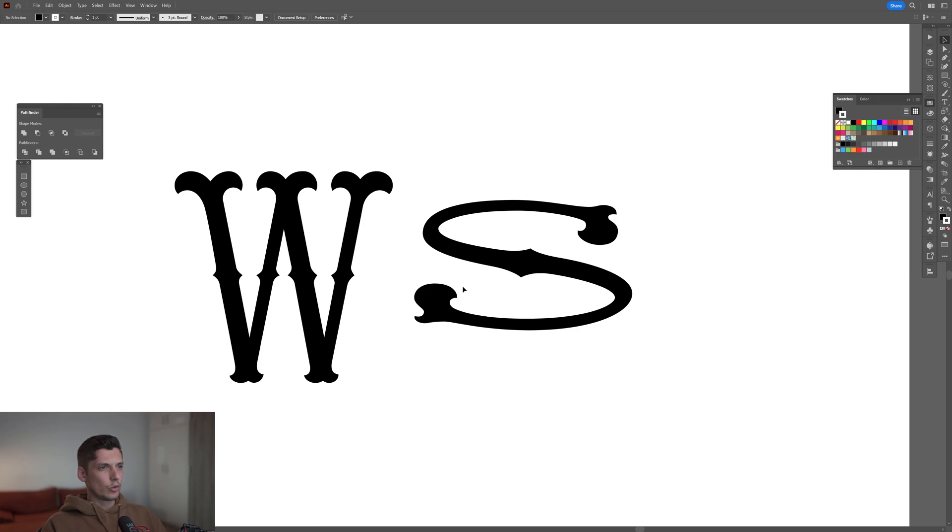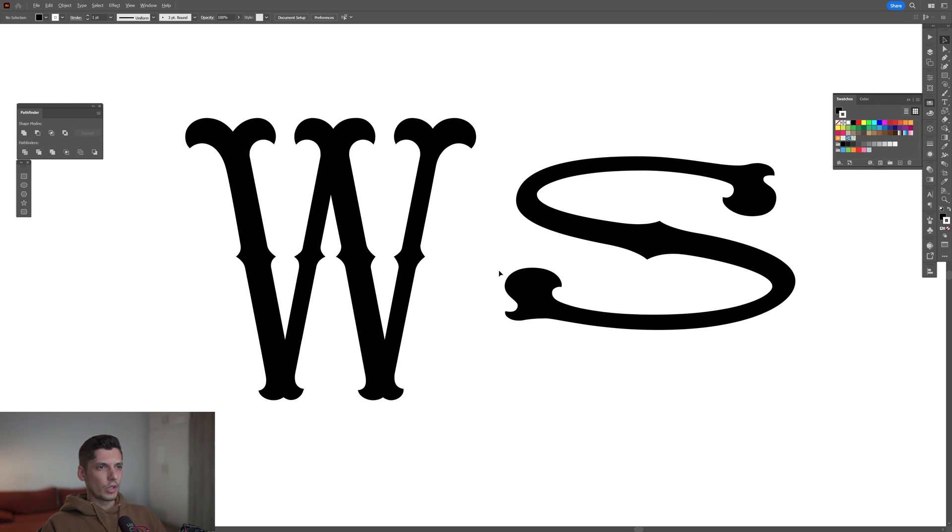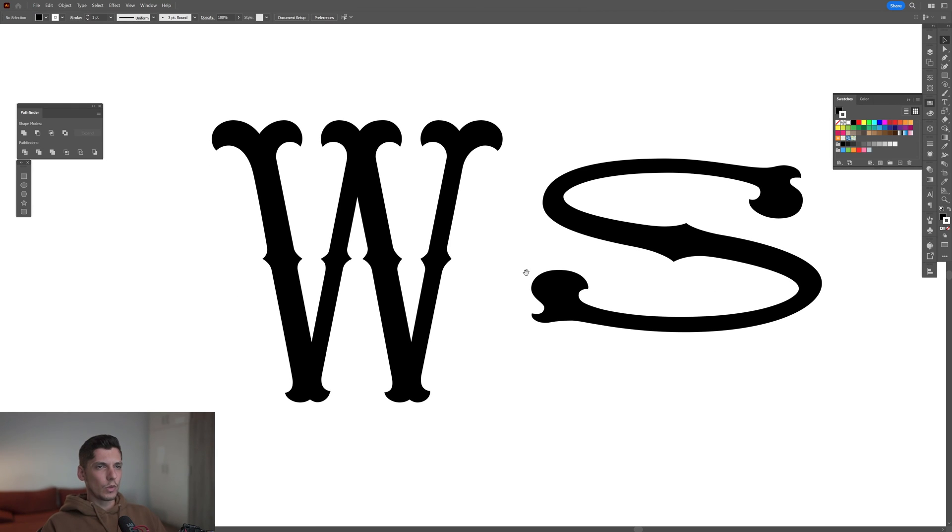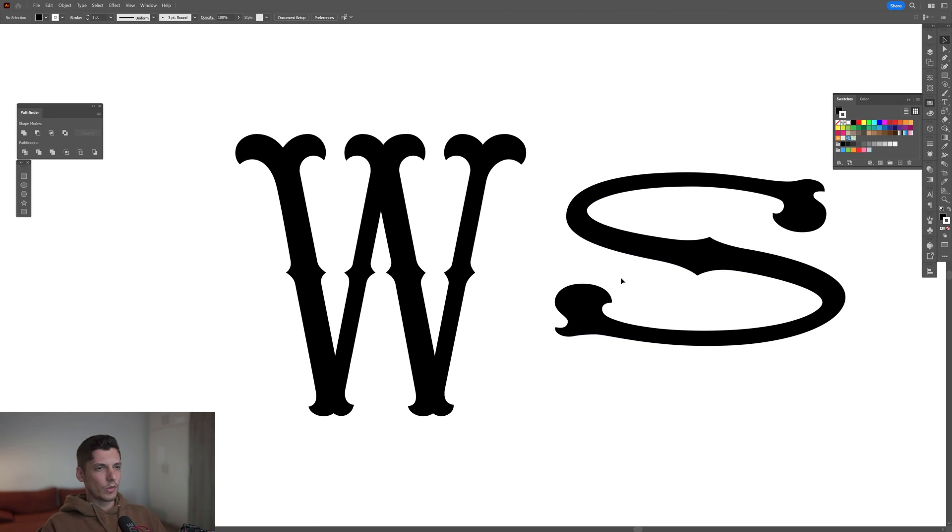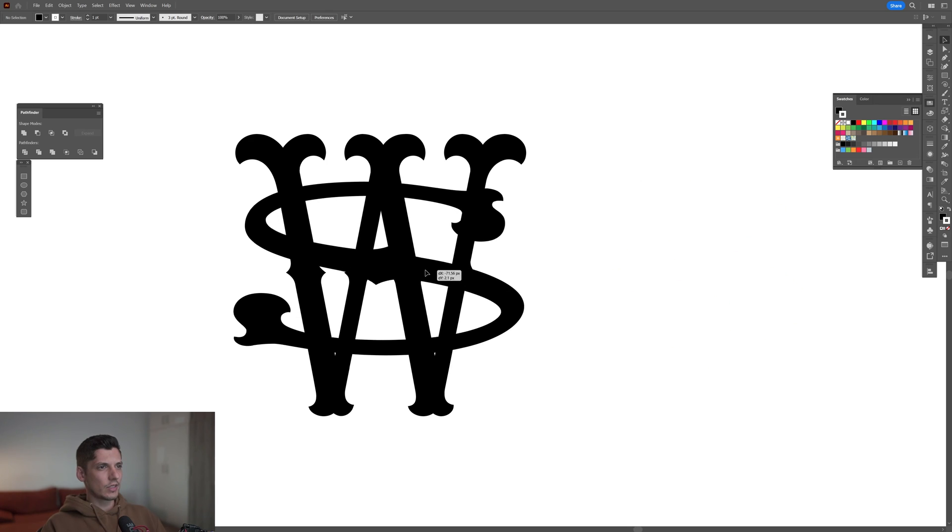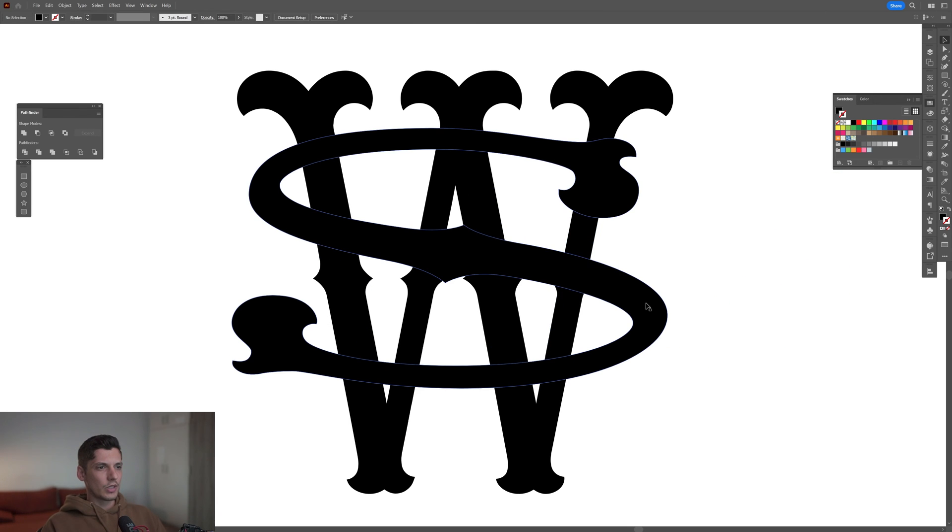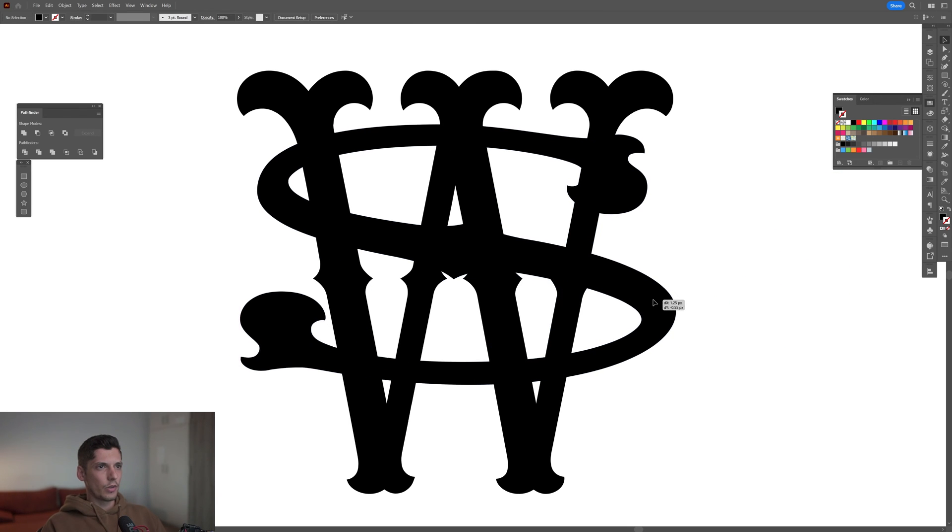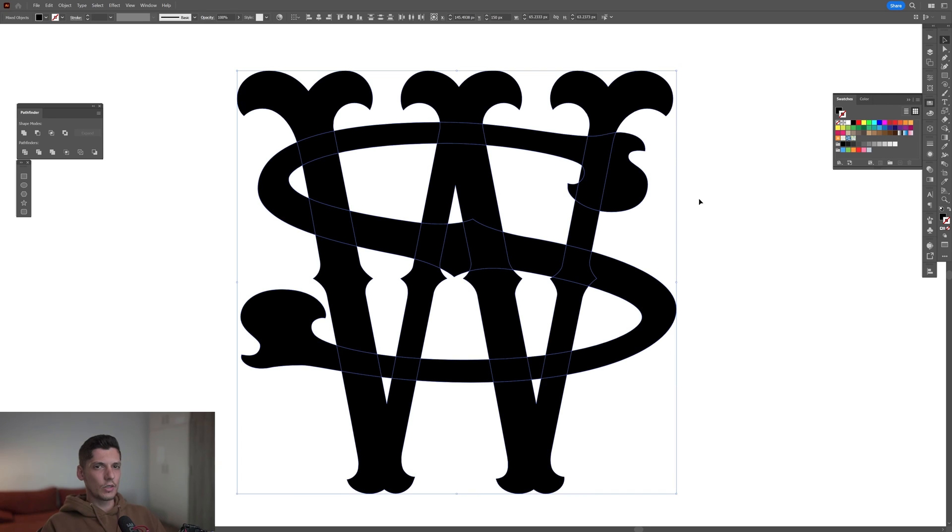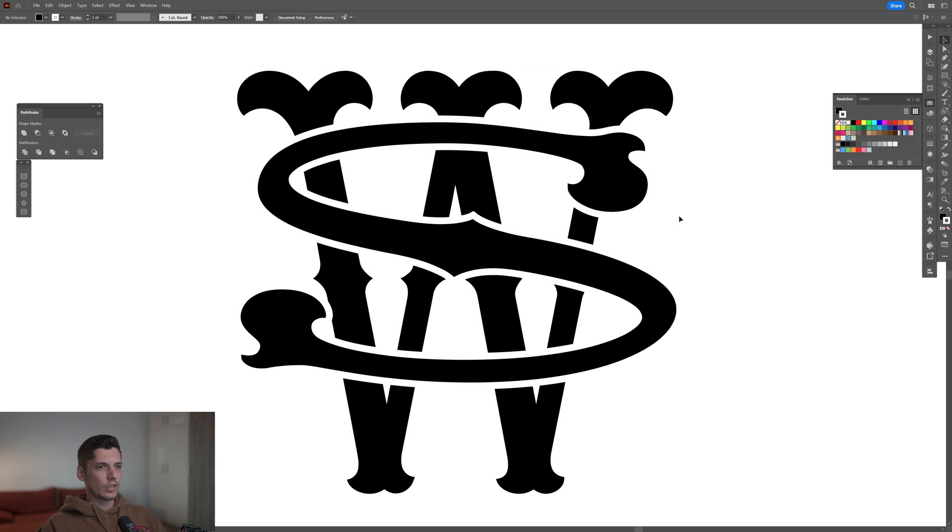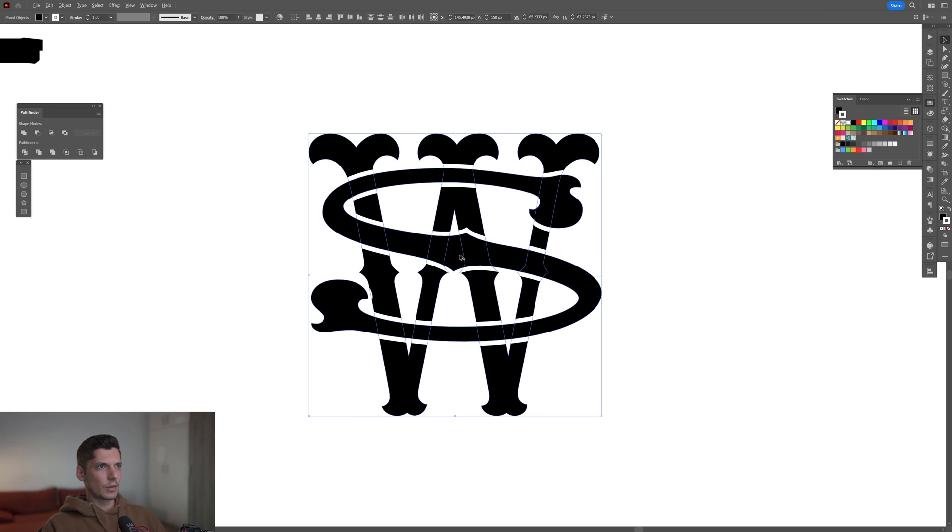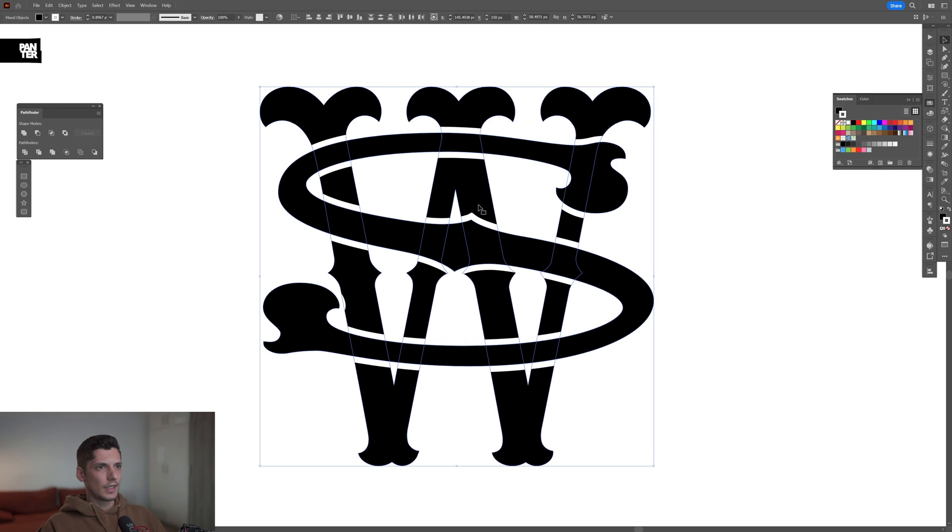This is also really doable with monograms. If you want to create some cool monograms, for example, in this case we got letter S and letter W. Select them both, I'm gonna put it somewhere here. Also gonna add white stroke - this thickness is pretty good.